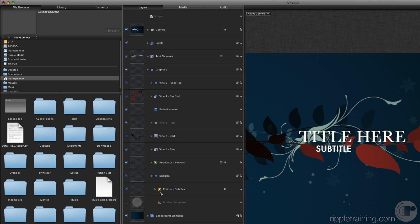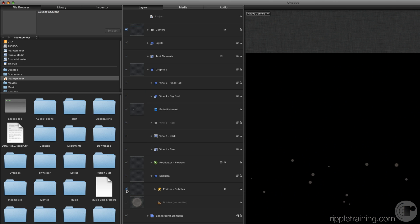Let's solo it to see what it looks like. Another way to solo a layer is to hold down the Option key before clicking its activation checkbox. Option click the checkbox for the emitter. Now only the small dots appear in the canvas.